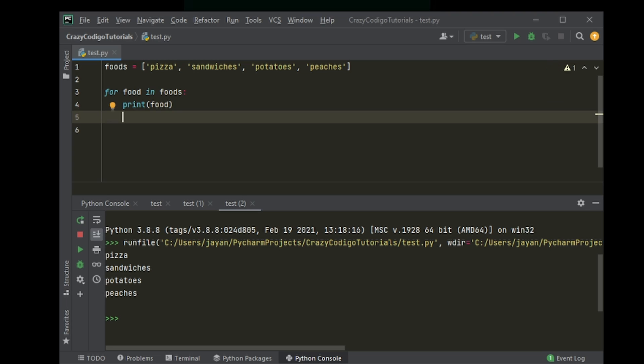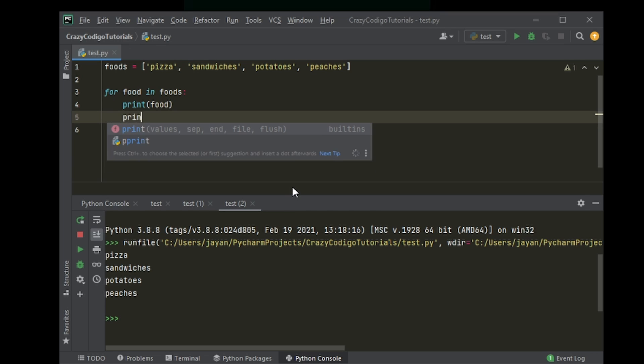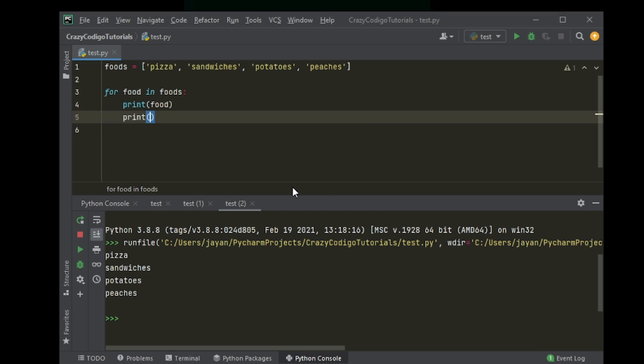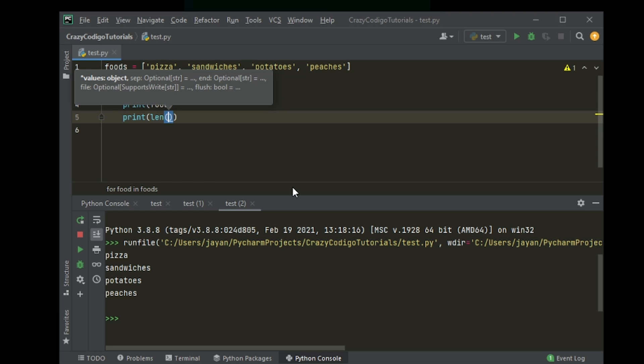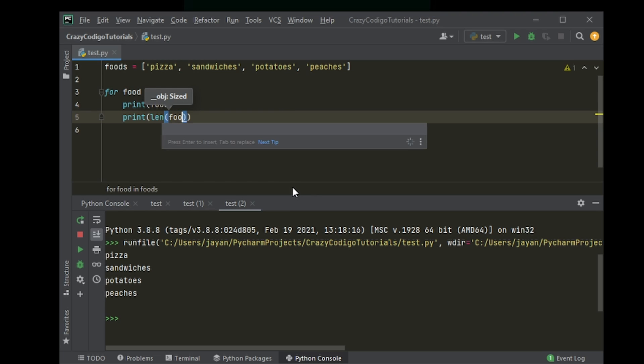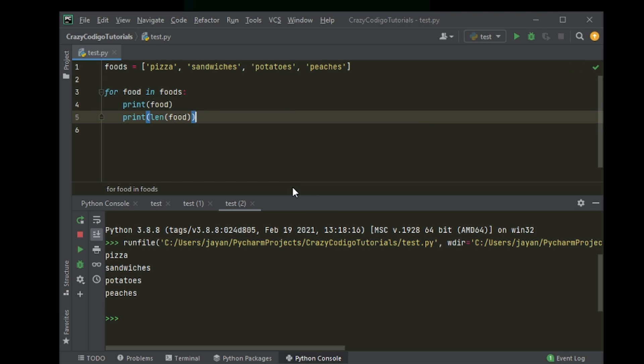So, for example, if you maybe want to print the food and then you want to print the length of the characters present in that particular string, right? You could just say print, and the function for printing the length of a string is len, and in brackets, whatever string. So in this case, the string is food.